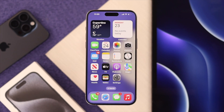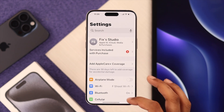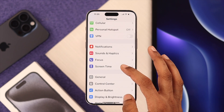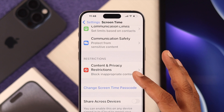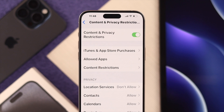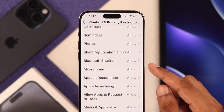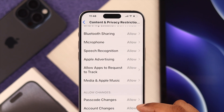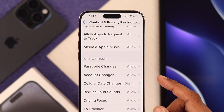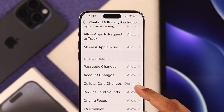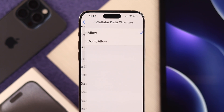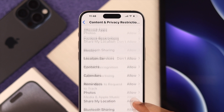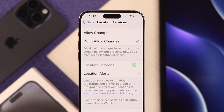To turn off restrictions, open Settings, then go to Screen Time, and scroll down to Content and Privacy Restrictions. From here you can check if you have disabled any important functions. If you have set anything to Don't Allow, you can switch them to Allow and you should have no restrictions.